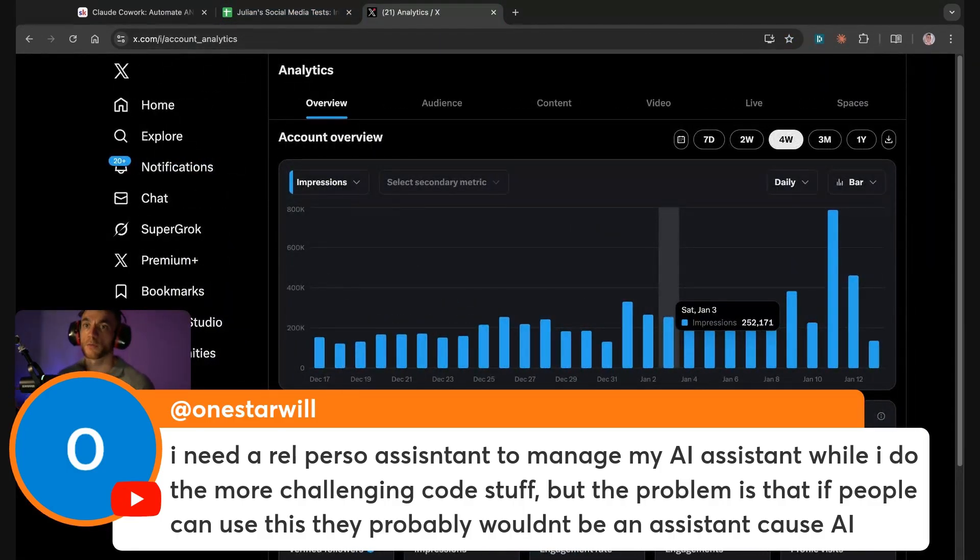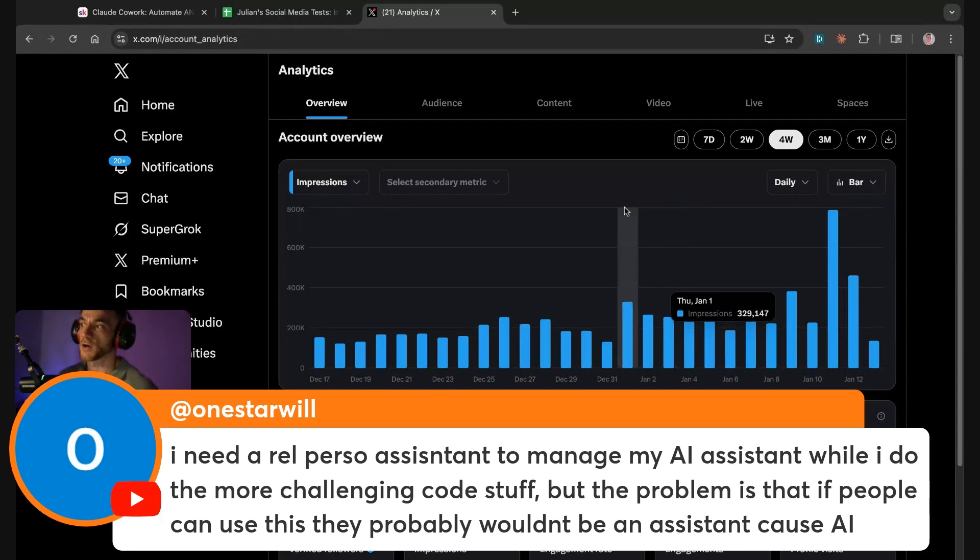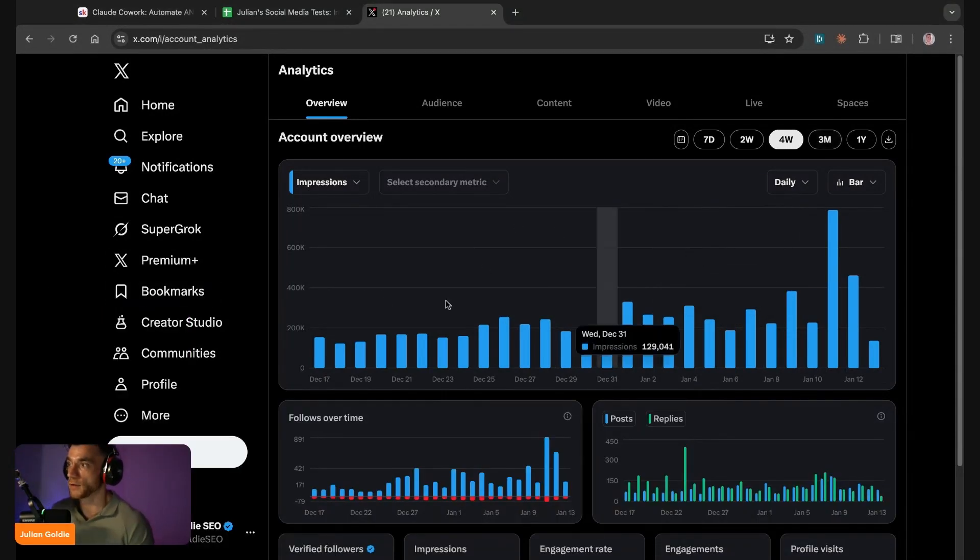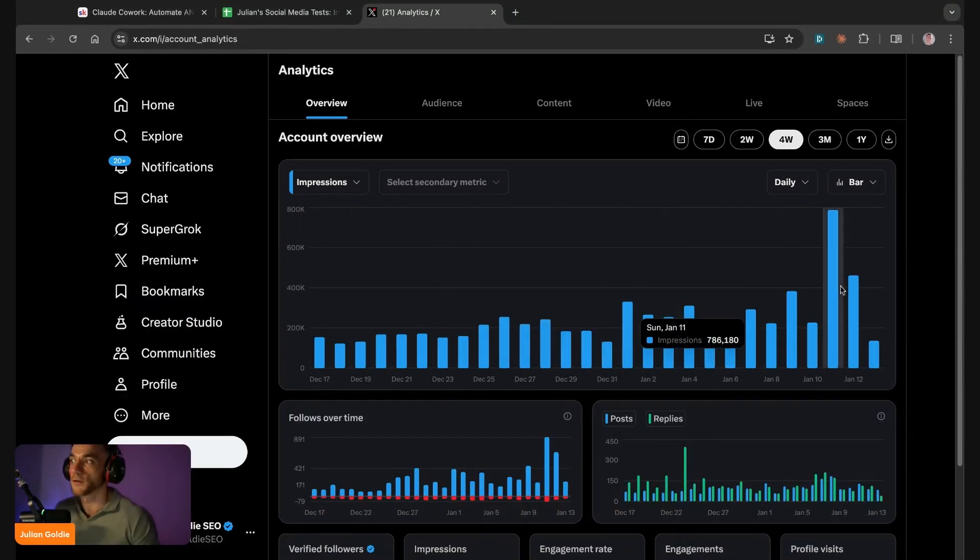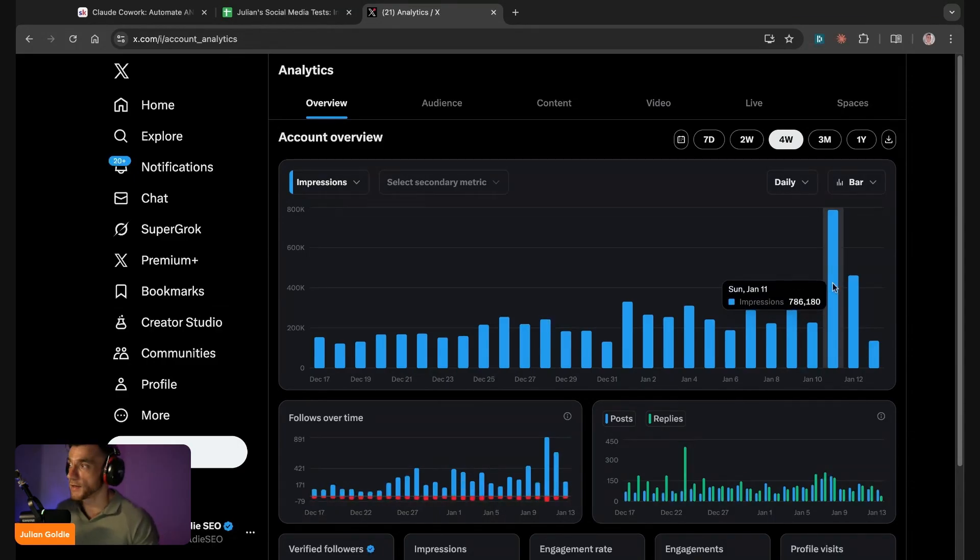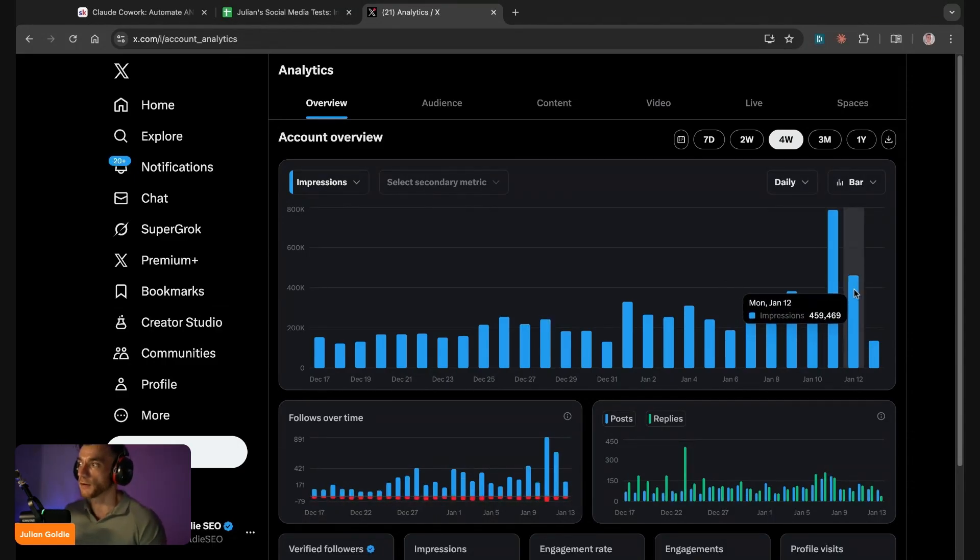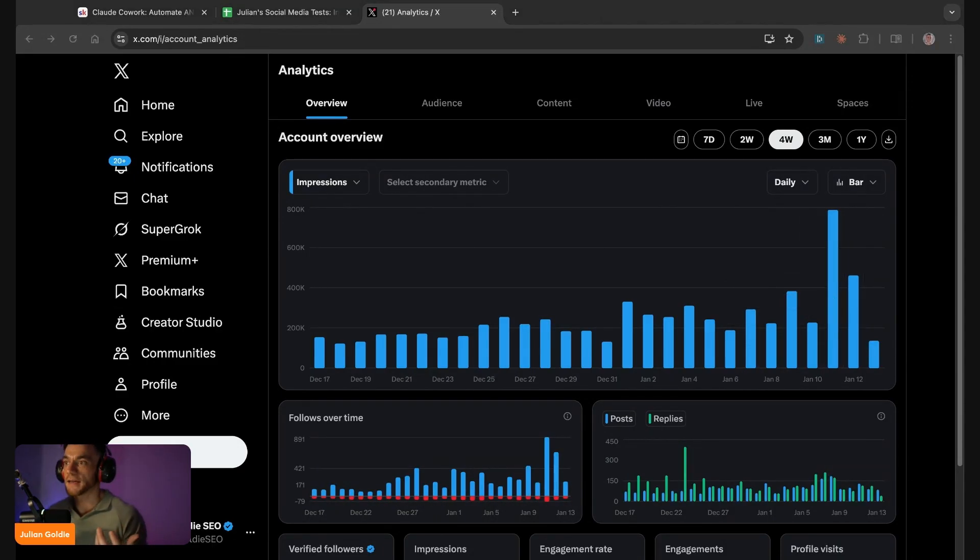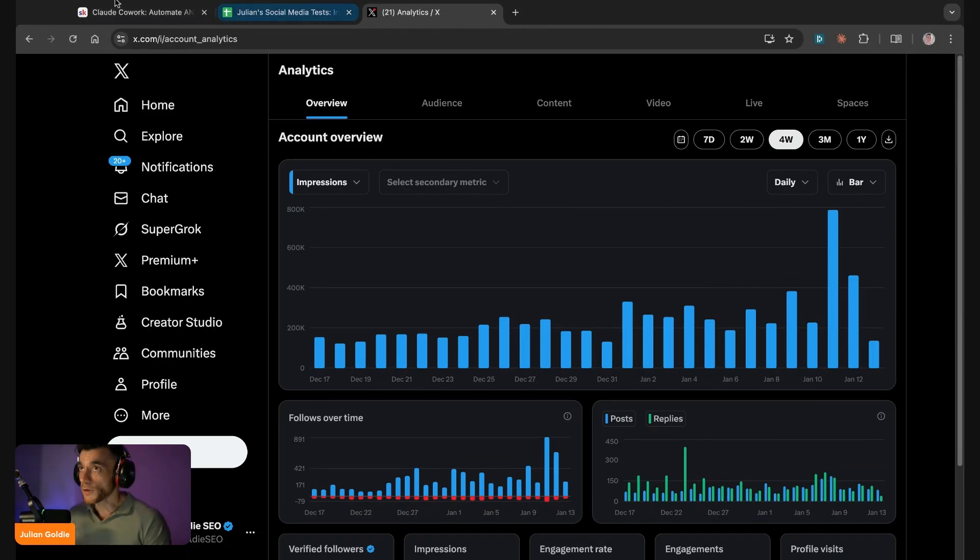And if you actually have a look like you can see, our analytics are just popping off. For example a couple of days ago we reached 708,000 people in one day, 459,000 people in one day, and this is just a basic virtual assistant who's never done AI and never done Twitter before.